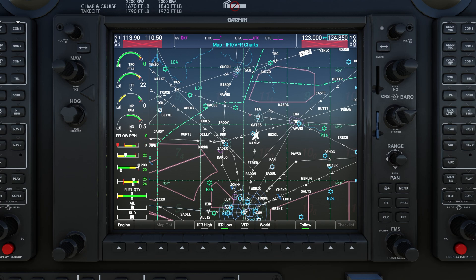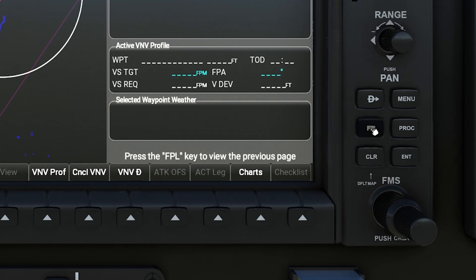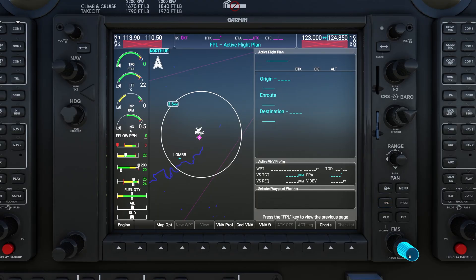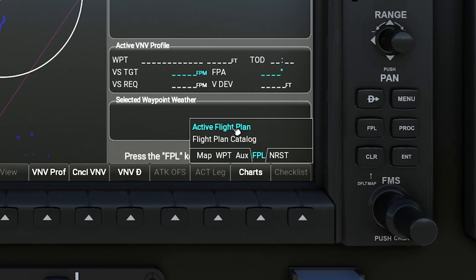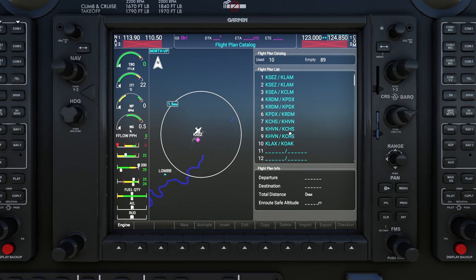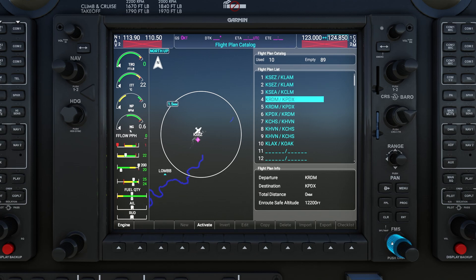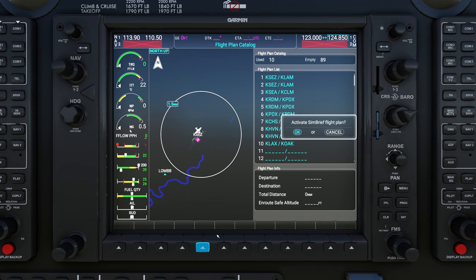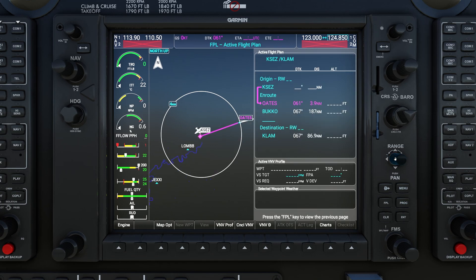In addition to the moving maps and charts, you can now import a SimBrief flight plan directly from the G1000. Go to your flight plan by hitting the FPL button, then turn the inner FMS knob to change the page from Active Flight Plan to the Flight Plan Catalog. You'll see your most recent SimBrief flight plans listed. Turn on the cursor, scroll to the flight plan you want, highlight it, click the Activate soft key, and confirm by hitting Enter.